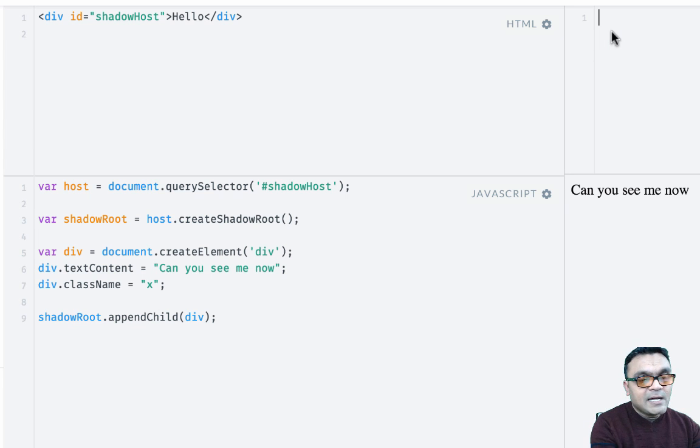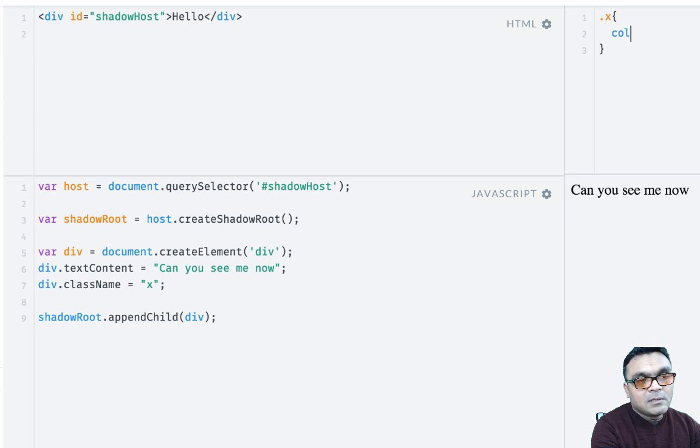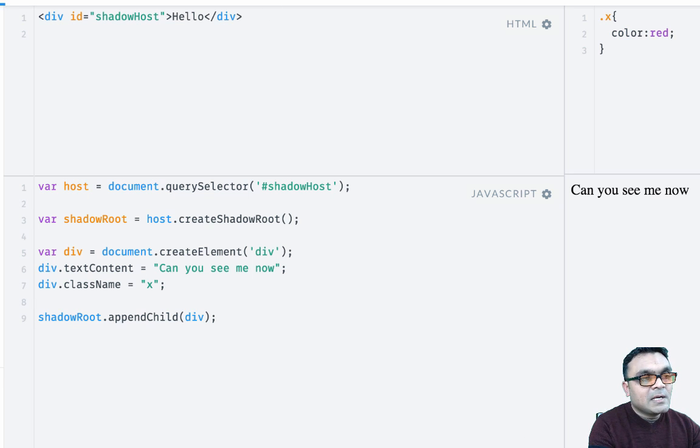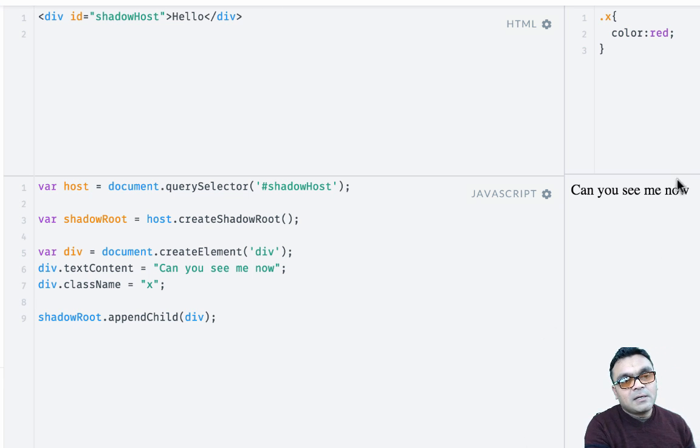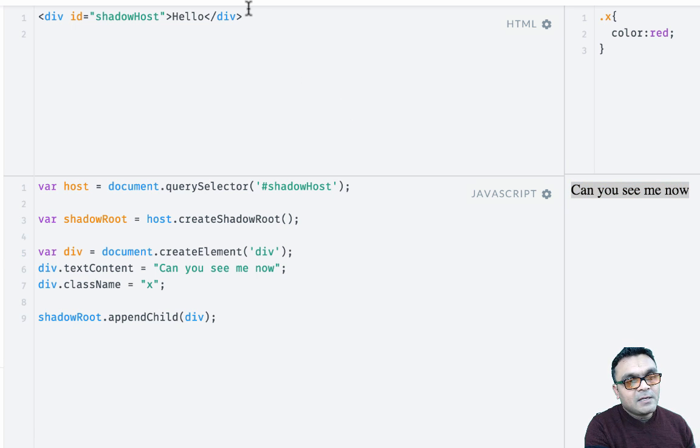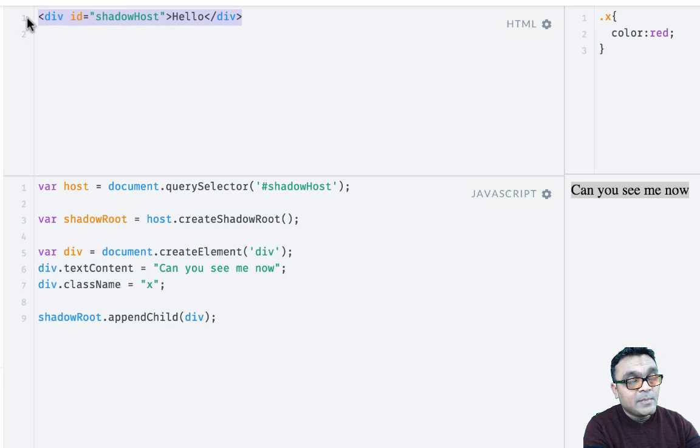And I can style this x with color red. And if I render this, it won't render red.